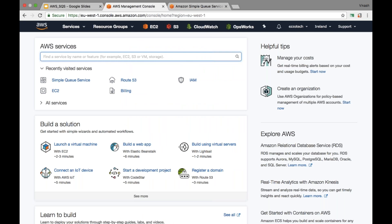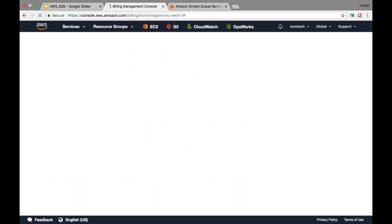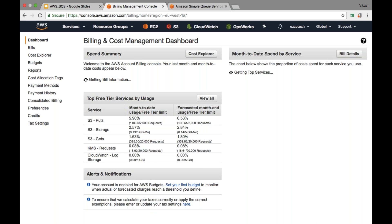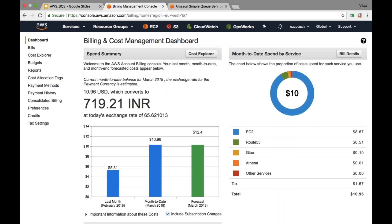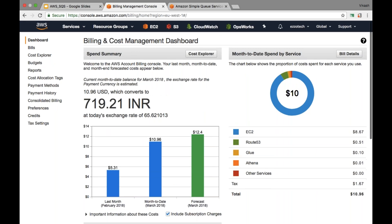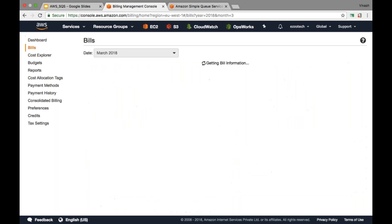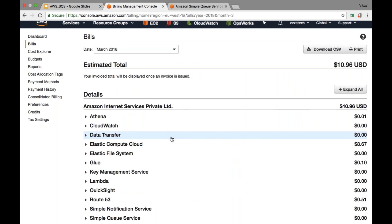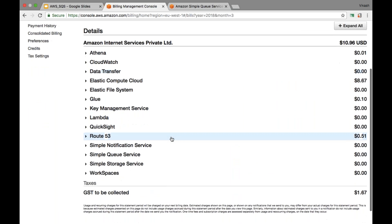When I log into my console and go to my billing dashboard here, I can see the current bill for the month of March. You can see here that $10.96 is the current charges. If I want to get the detail for which resources and which services I'm getting charged for, I can just click on bills. Under this bill, I will have the list of services.